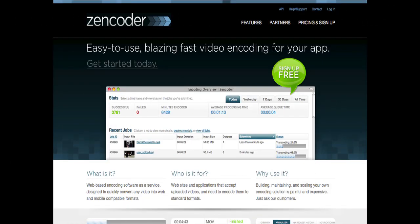So Zencoder is an API based video transcoding service that's built on top of the AWS cloud. As a consumer of AWS services we use EC2 for compute power which is the actual transcoding processing itself and we use S3 to stage the video transcoding process. If customers don't have an S3 bucket of their own they can upload to a staging ground, but many of our customers do use S3 for storage.